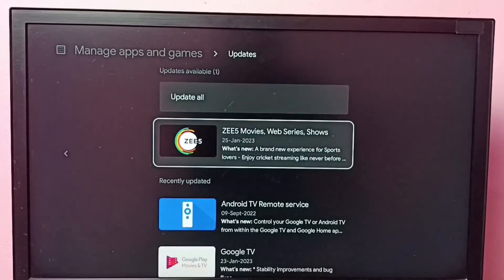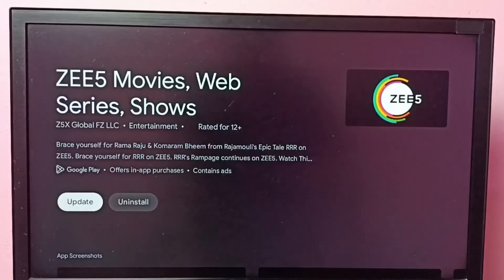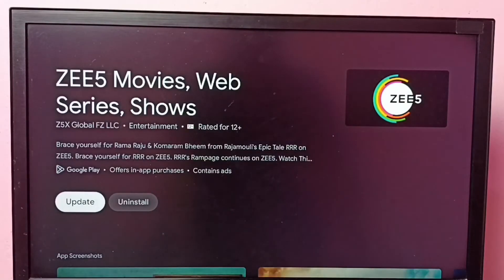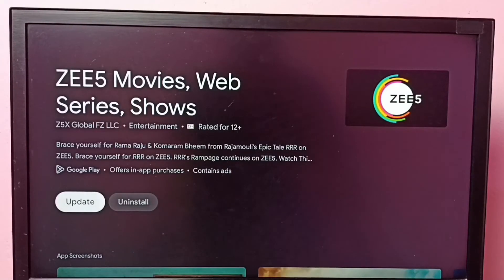So it shows an update for ZEE5 is available. We can just select it and then we can select update and install that particular update.